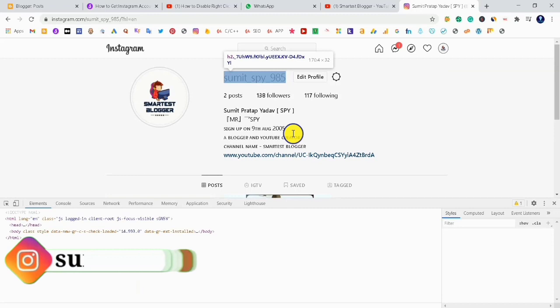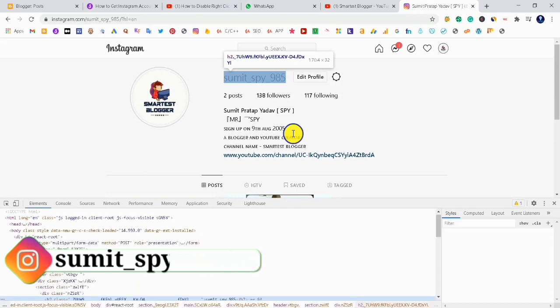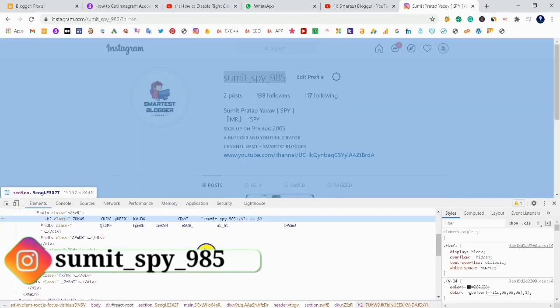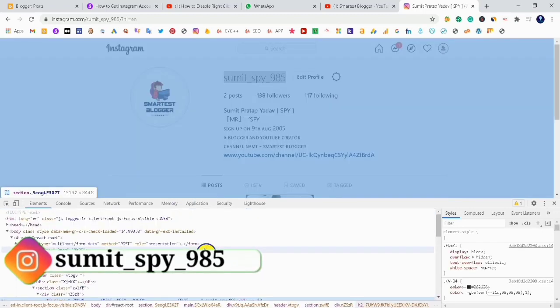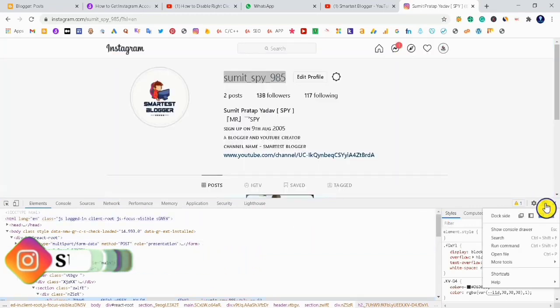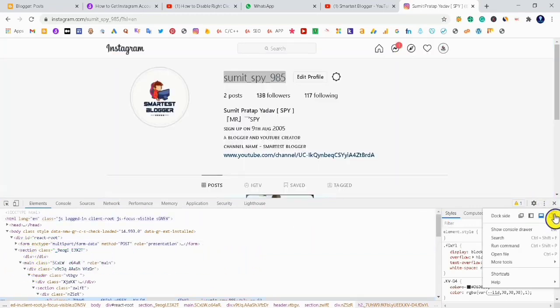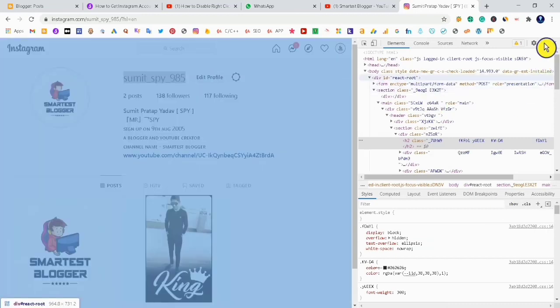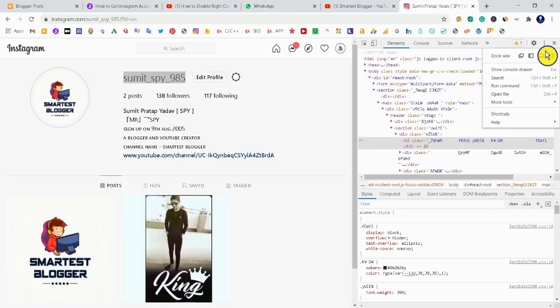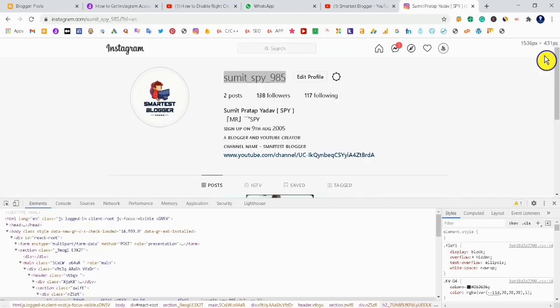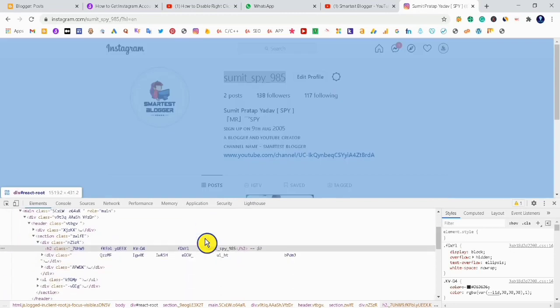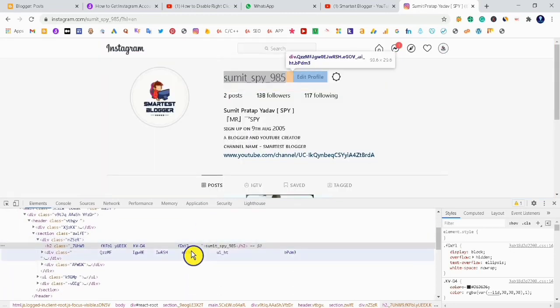After clicking on Inspect, you can see a dialog box appears. If the dialog box is on the side, you can change its position from these three dots. I recommend you move it to the bottom.